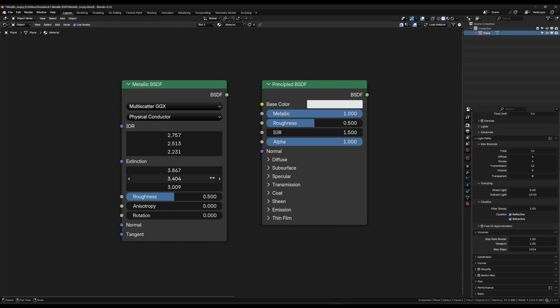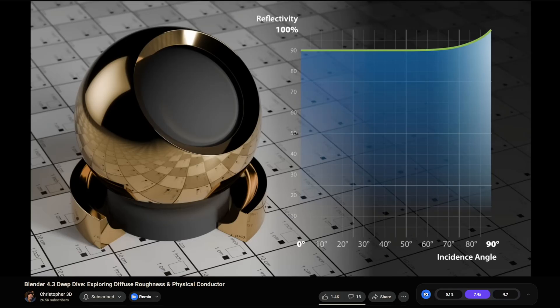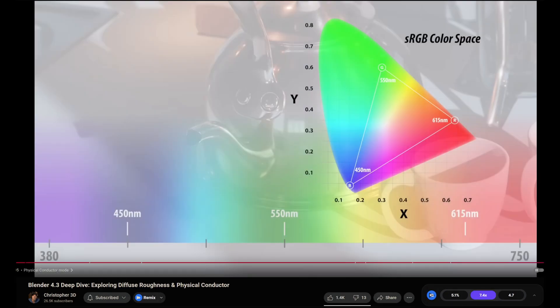To get those values, we need to go to a website where we can enter the wavelengths for red, green, and blue, which gives us the corresponding IOR and extinction values. This only works in Cycles — in Eevee it will be converted back to the F82 Tint method under the hood. For a much more detailed and technical explanation, I highly recommend checking out Chris Tyler's video on his channel Christopher3D. He's done all the research, so I'll put a link in the description.